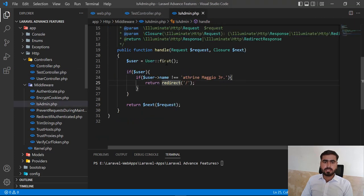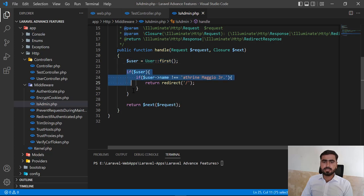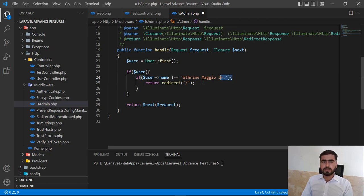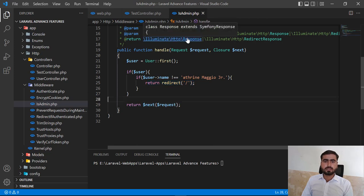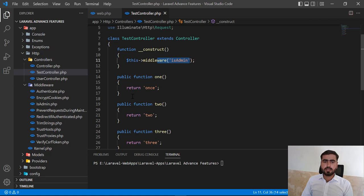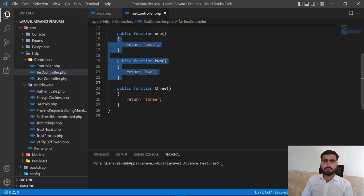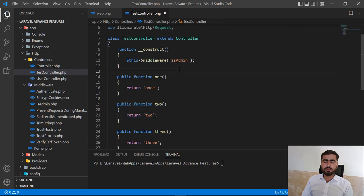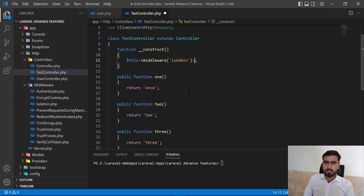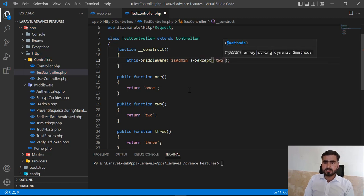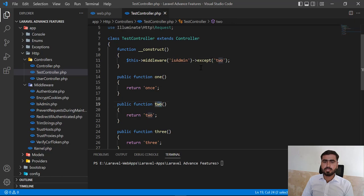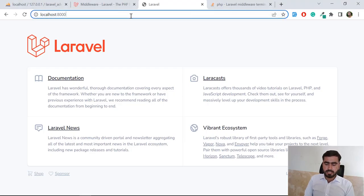The middleware is finding the first user and checking if that name exists. If it doesn't exist, it returns back to the home page; otherwise it executes the route. We applied this on all methods, but we don't want to apply it on method two. To exclude it, you add the 'except' property and call 'two' — the method name — to exclude that method.